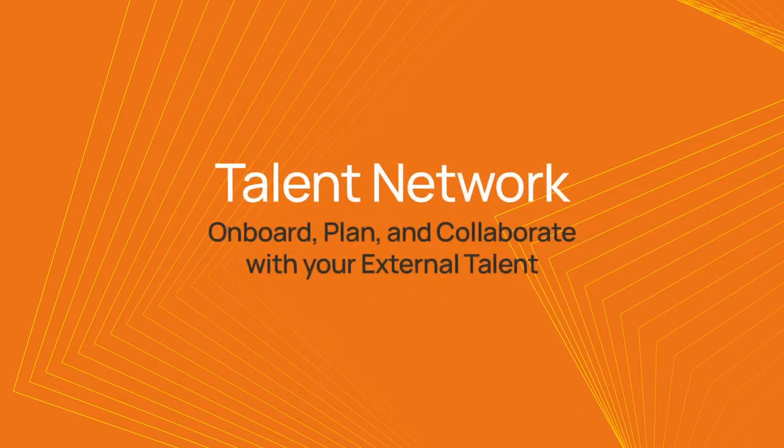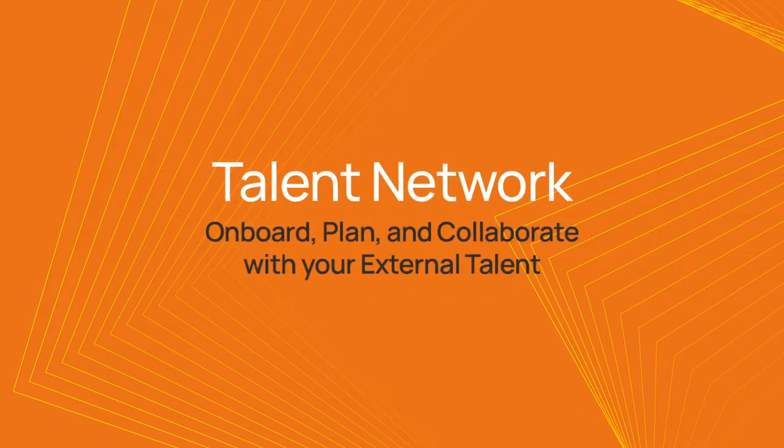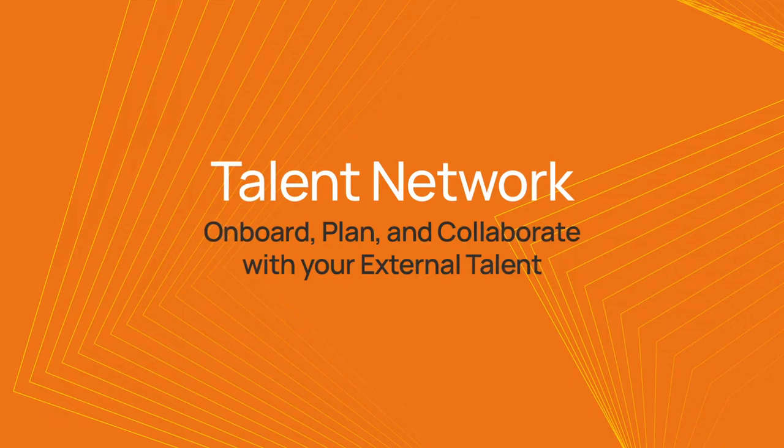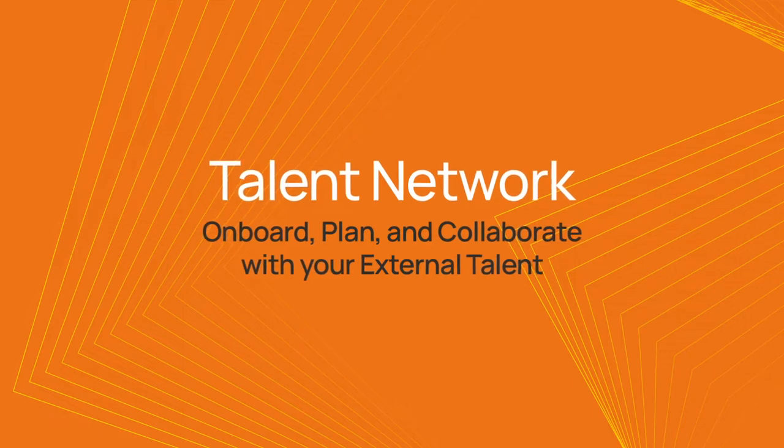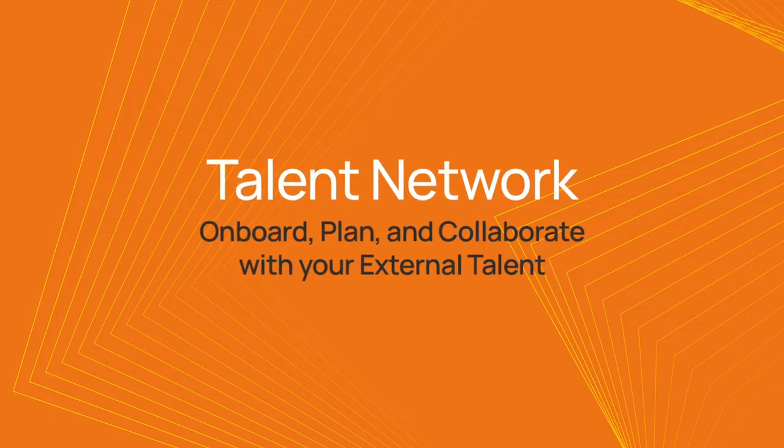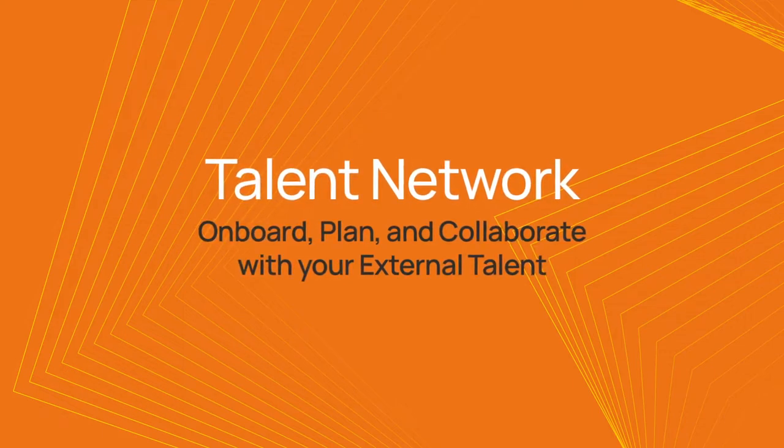Welcome to the Talent Network demo. In this video, we will show you how you can easily onboard, plan, and collaborate with your external talent.